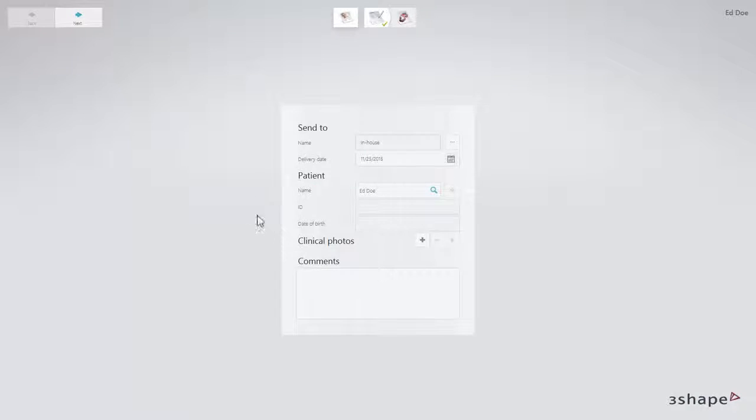Click Next or the Details icon in the workflow bar to move to the Details page.